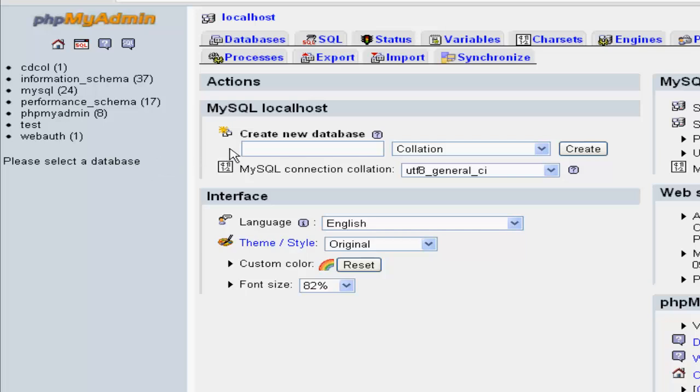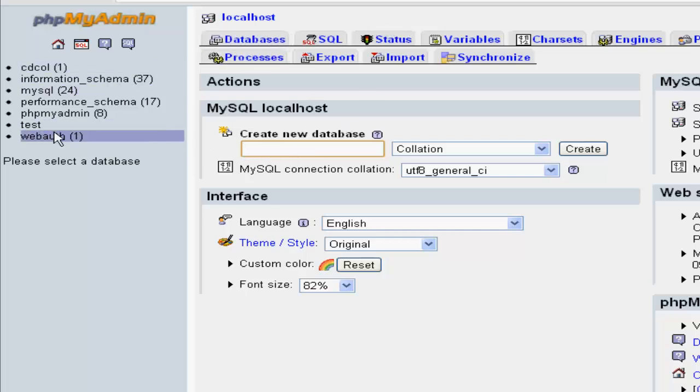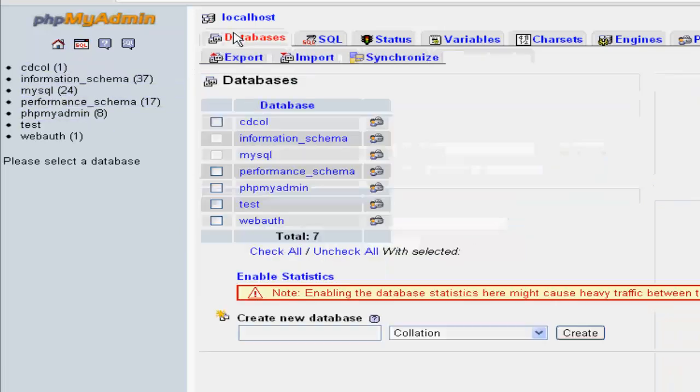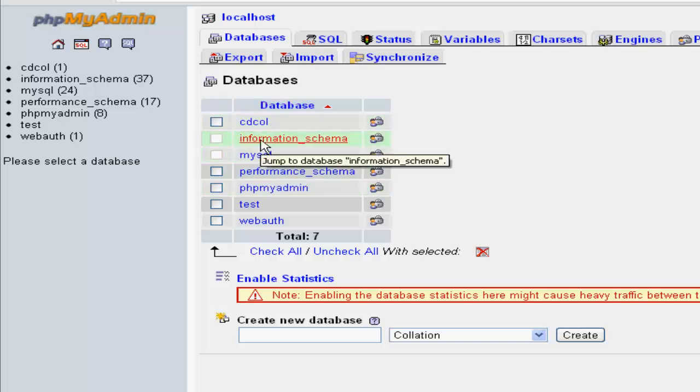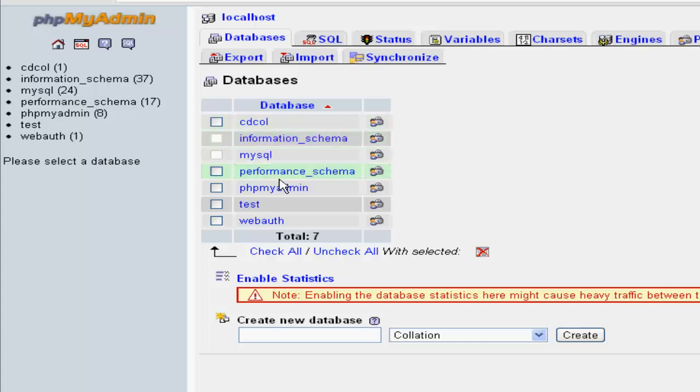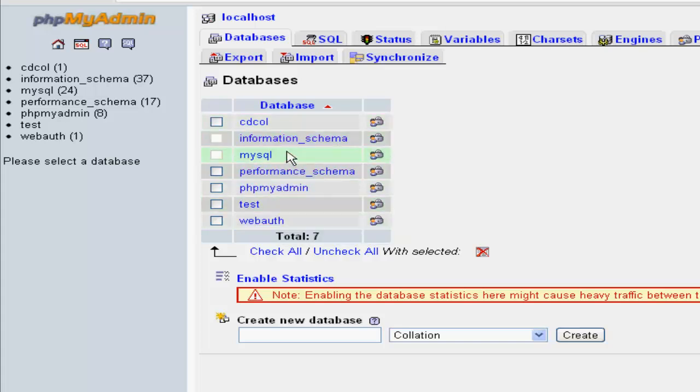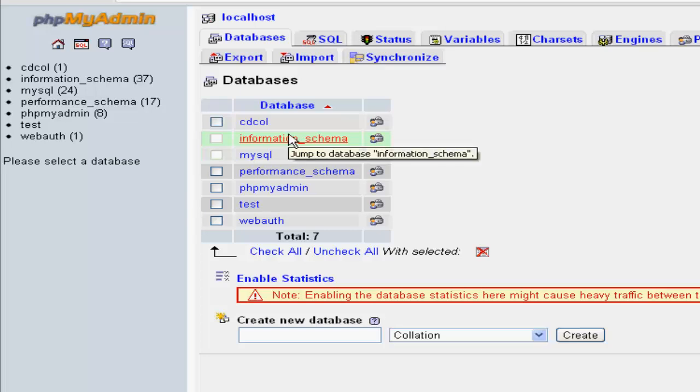For other things you could also create database, and there are some pre-made databases. If you go over here you can see databases, these both of them cannot be deleted, and I guess they're one of the main ones.